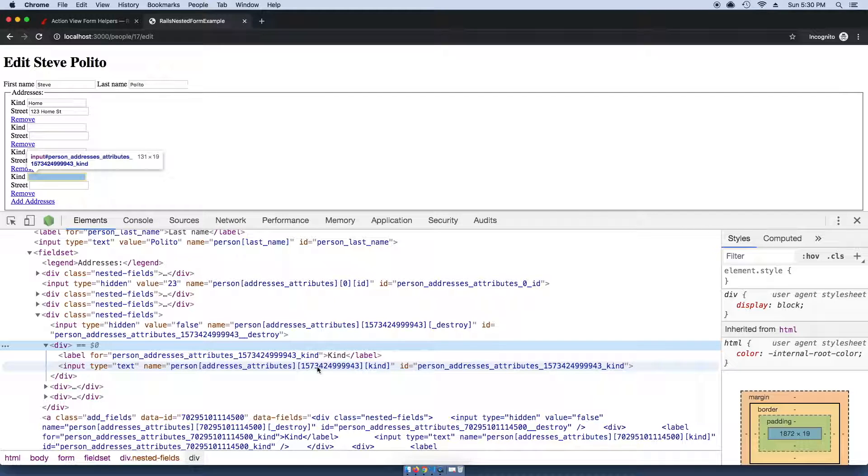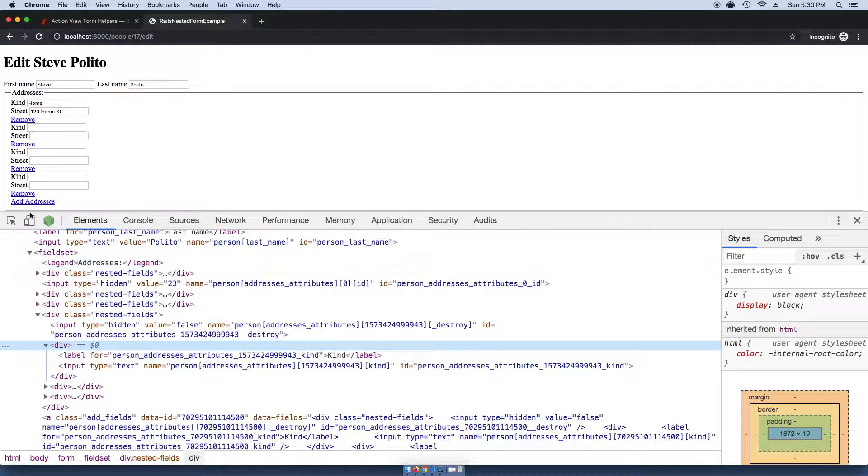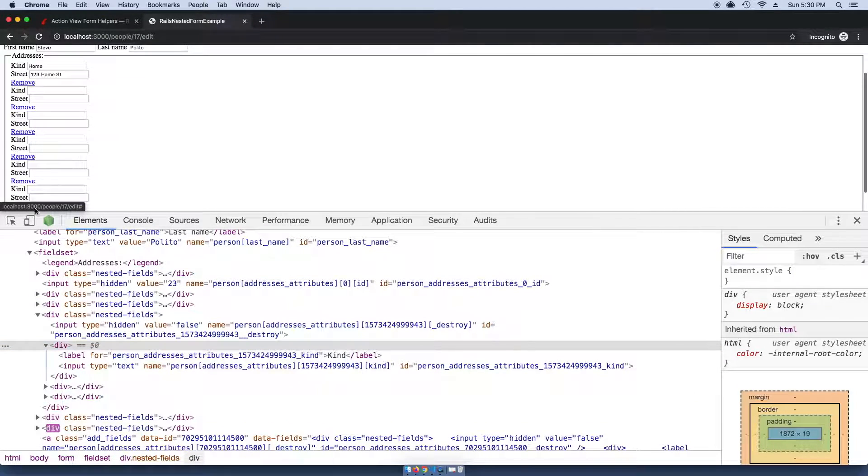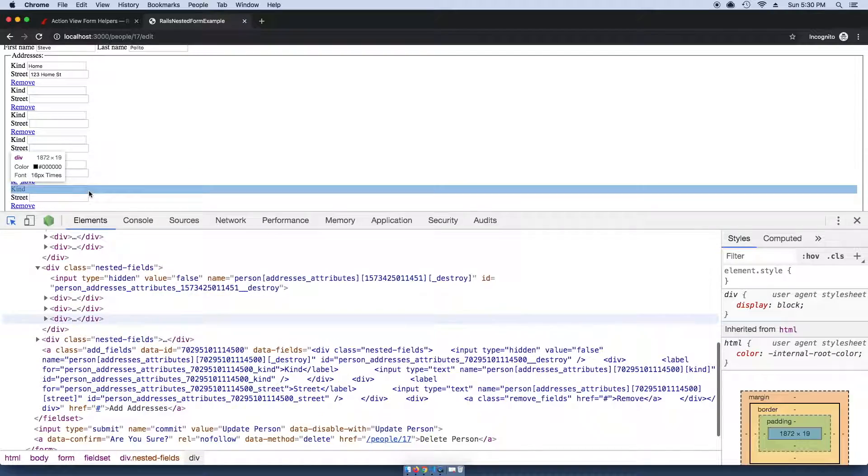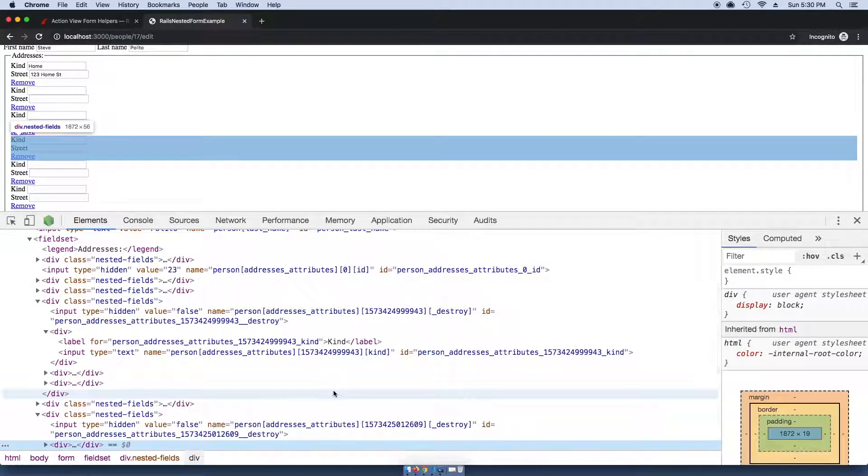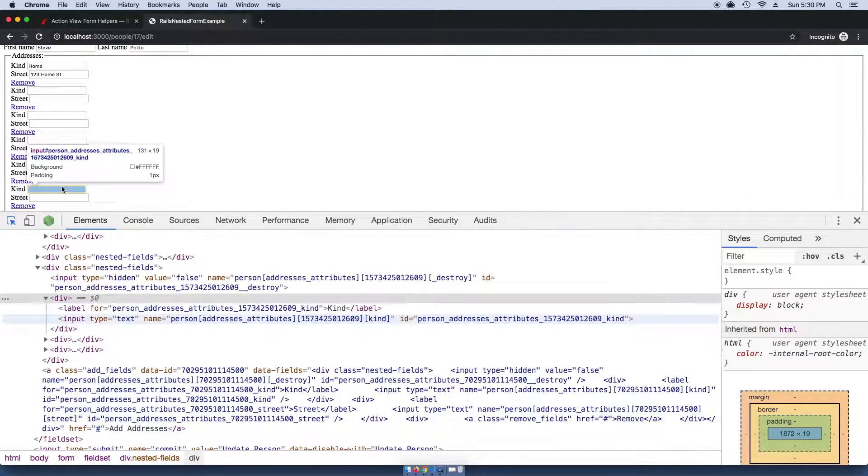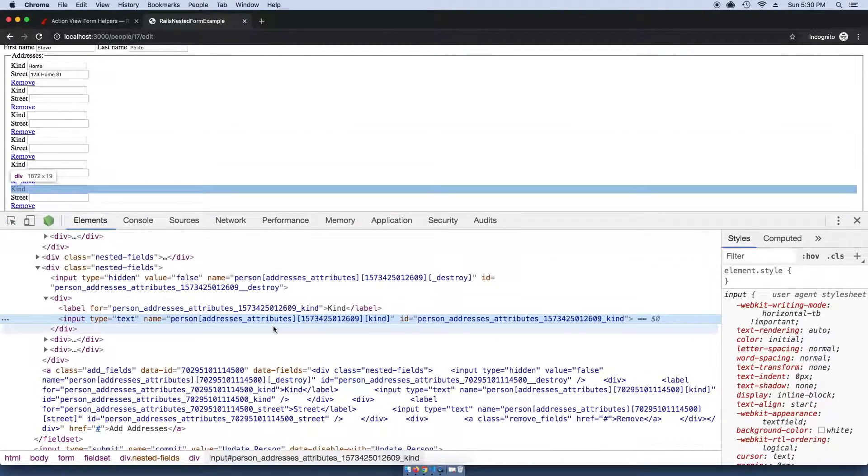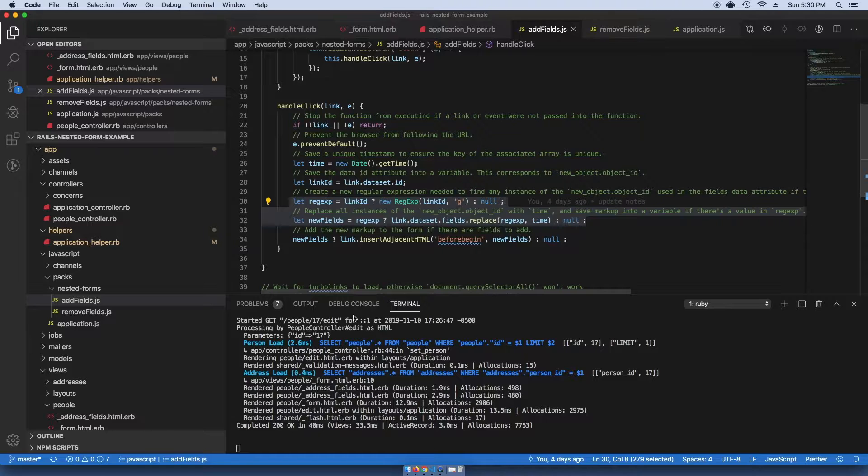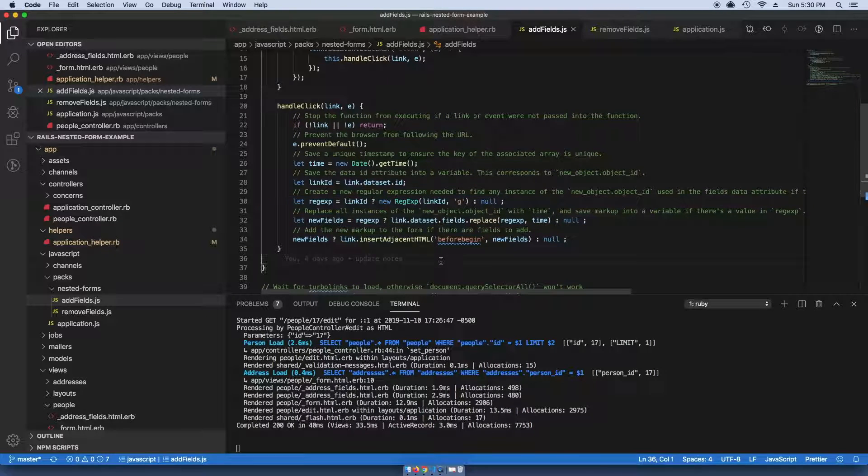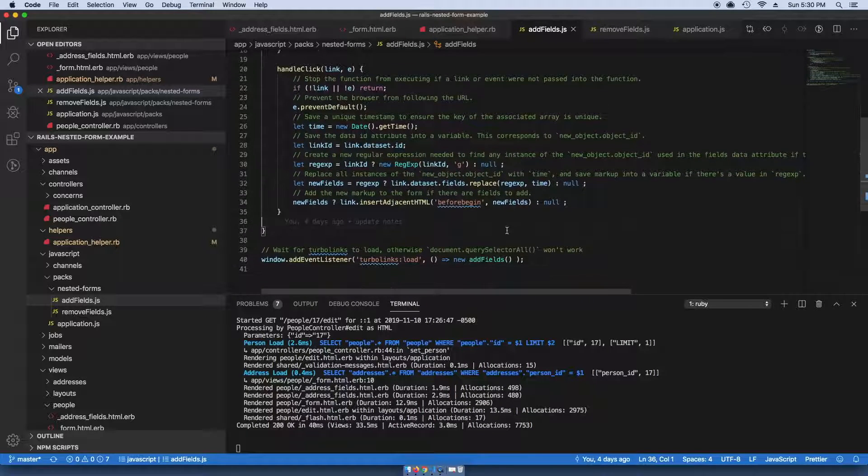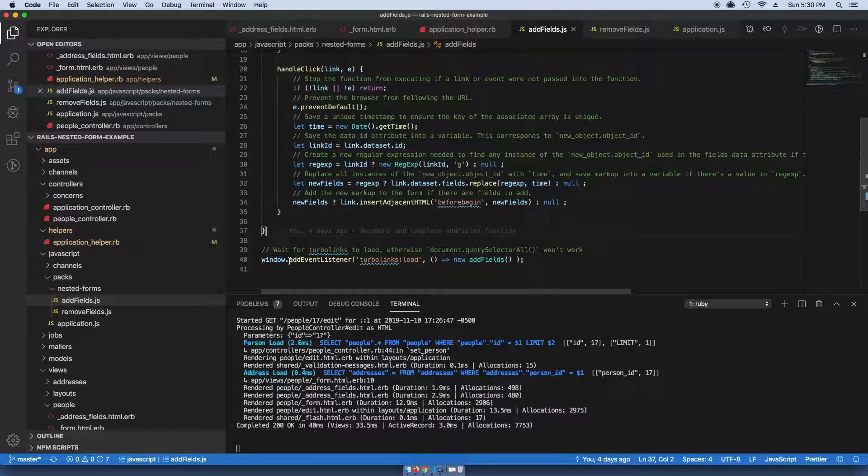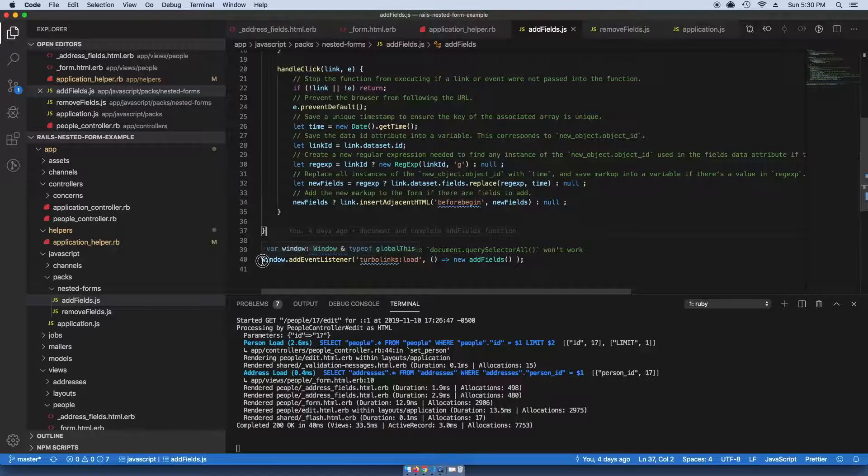If you look in here, that number—the 1-5—that's the timestamp. If we keep adding more, you can see that these are all unique values and it just dynamically injects it onto the page.